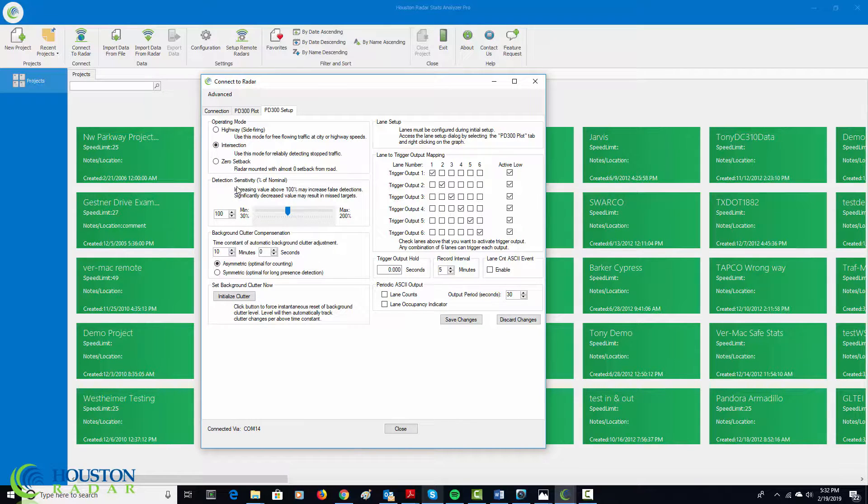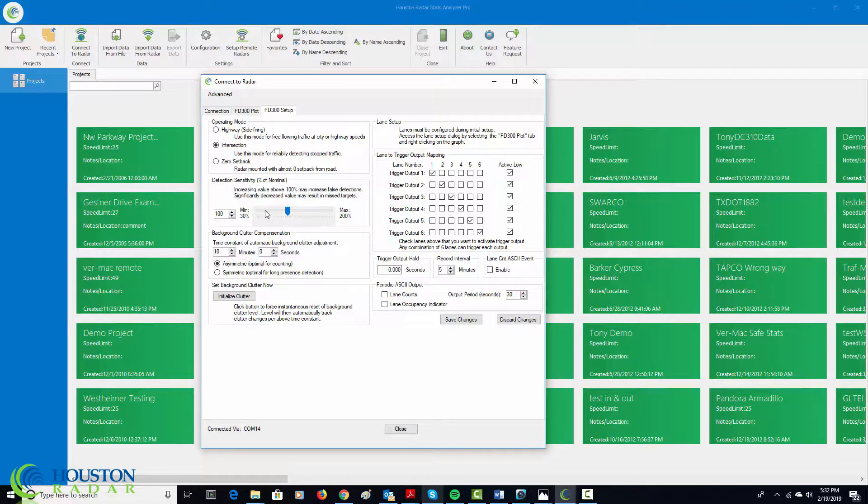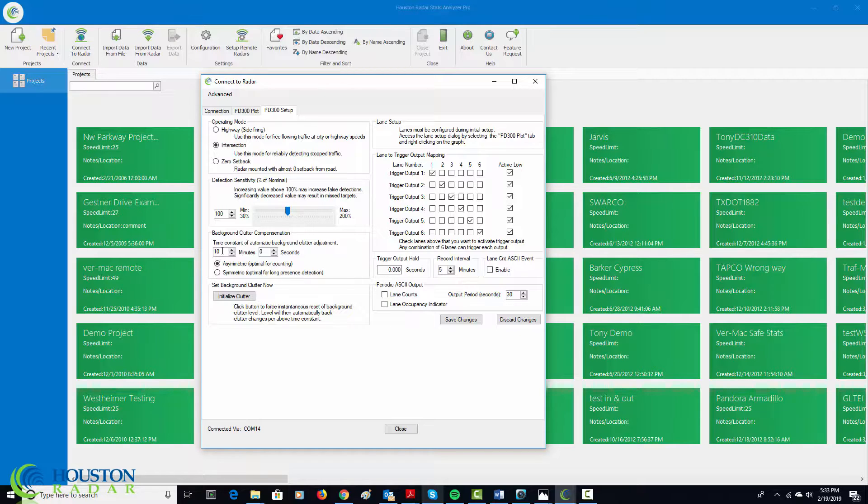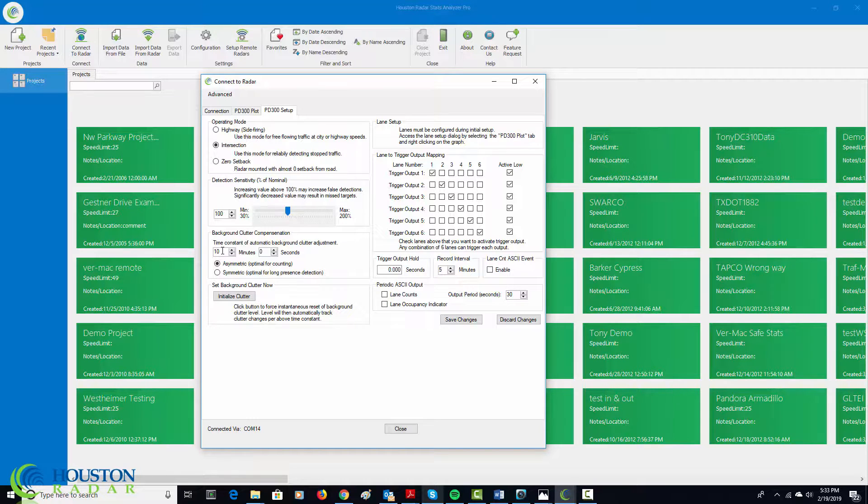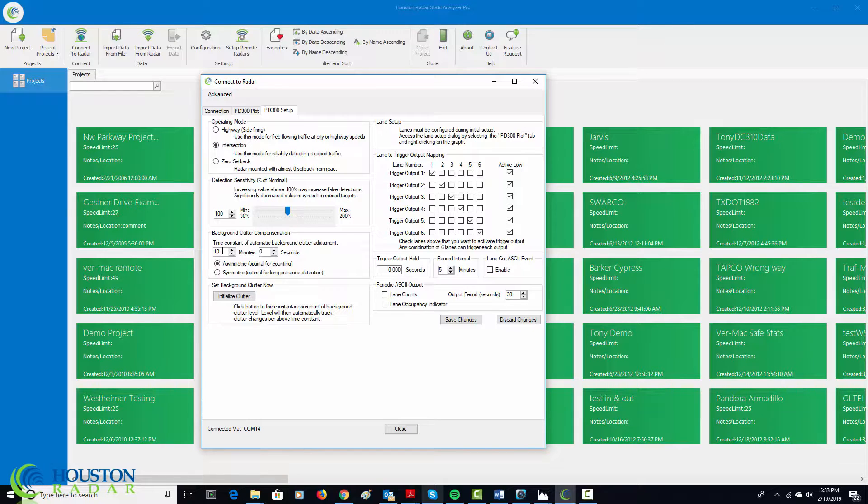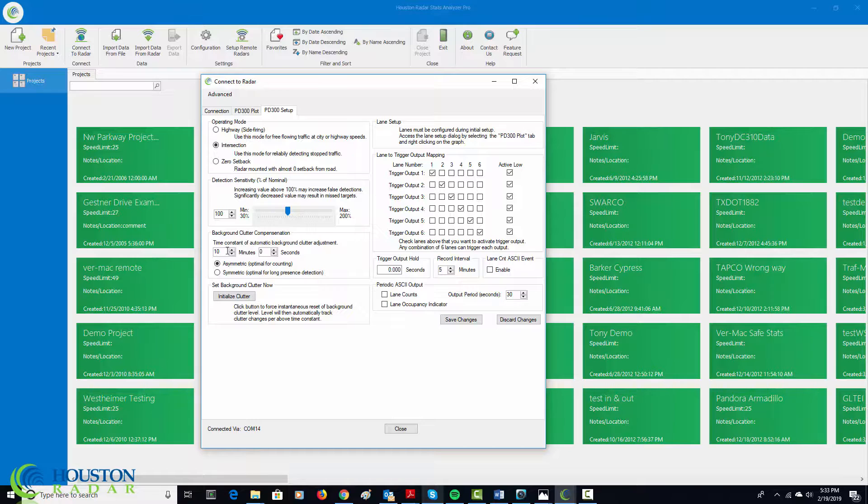We recommend not changing the detection sensitivity unless you discuss your requirements with us. So just leave it at 100%. The background clutter compensation time constant depends on how long a target would be present in front of the radar. The default should be sufficient. You can increase these to 15 or 20 minutes if you like. If you expect a target to be sitting in front of the radar and you want the radar to be picking it up for tens of minutes at a time. The longer the time constant, the slower any movement in the background will be accommodated into the background. It typically takes 4 to 5 time constants for change in the background to be accommodated and disappear from the detection in the radar. So you do not want to make this too long. If you make this too short, for example, 5 seconds or 10 seconds, then a vehicle that may be standing in front of the radar for 20 or 30 or 40 seconds will disappear into the background and will no longer be detected.